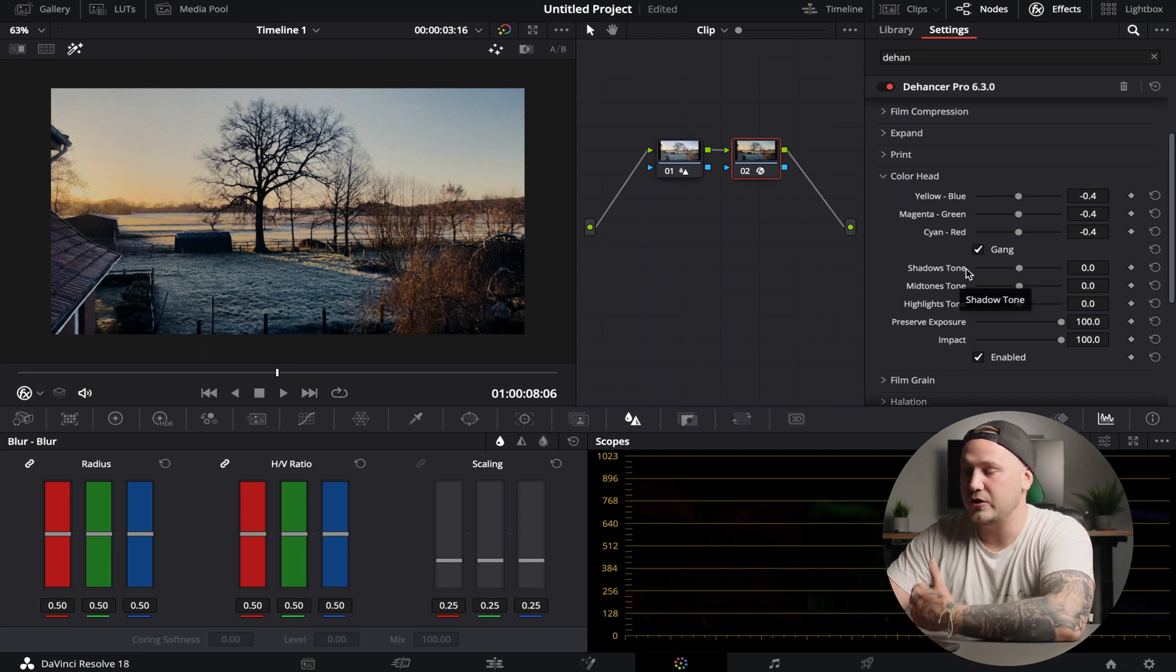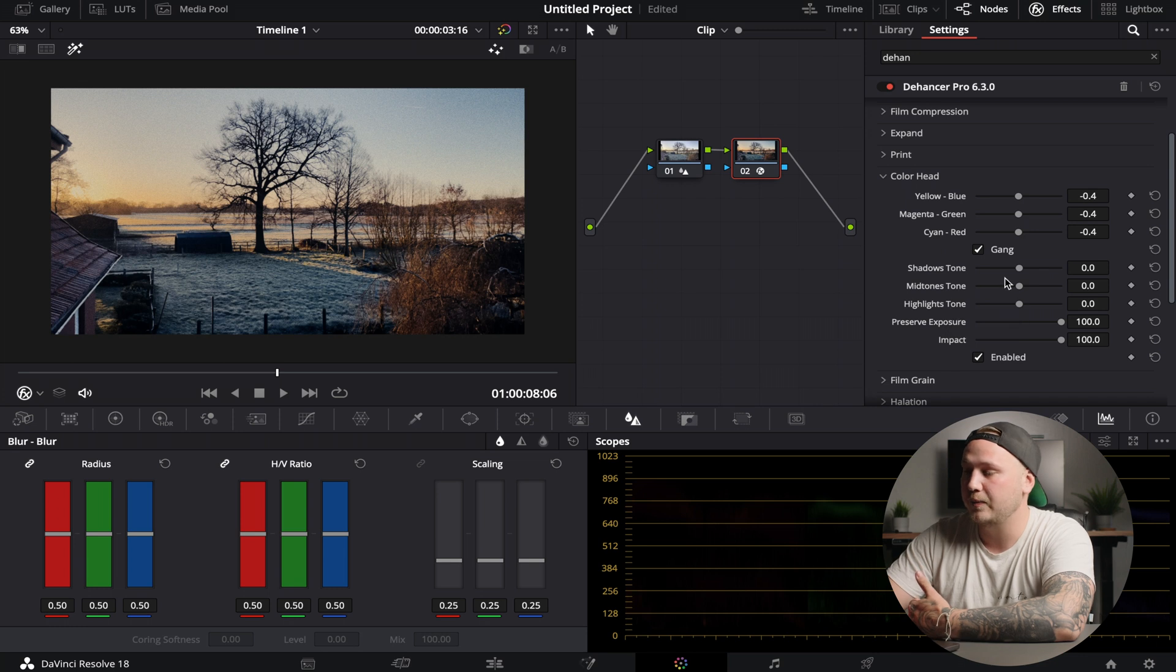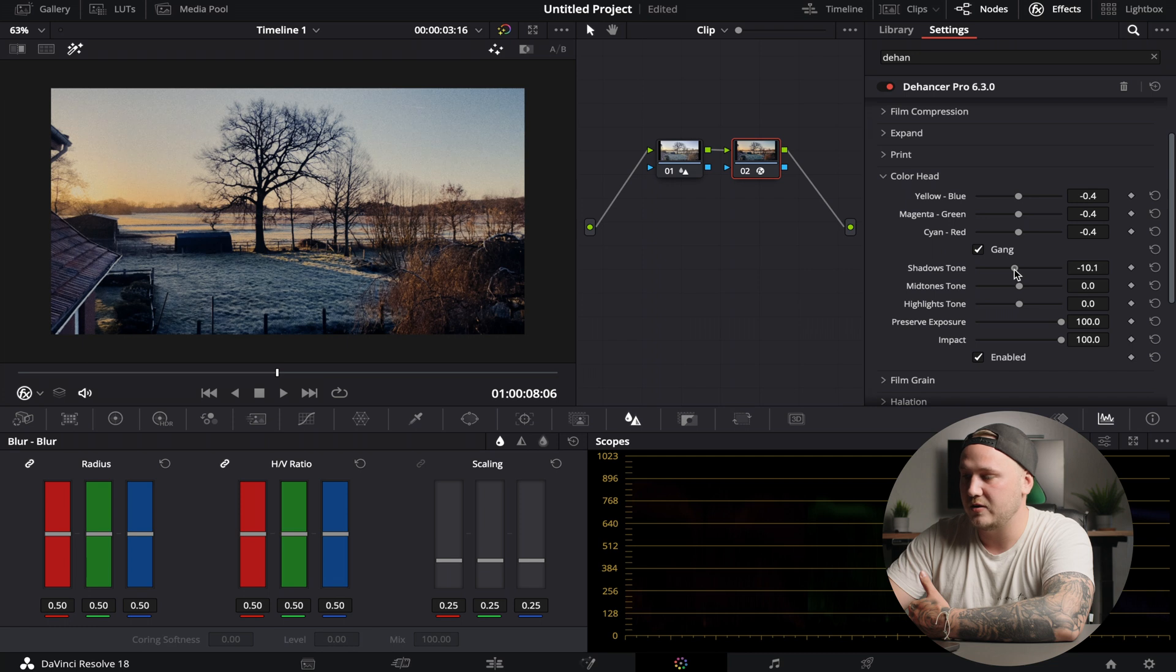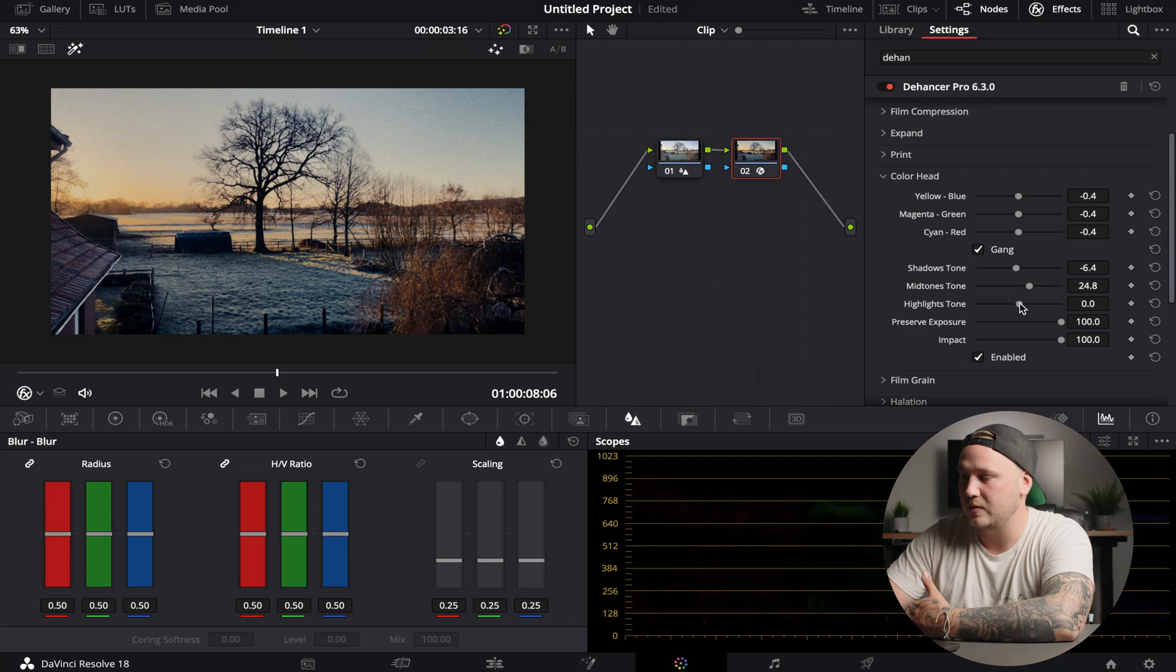Now you can also choose your shadows, midtones and highlights tone. Introduce some blue into the shadows, just a little bit, not too much. And some warmth into the highlights and midtones.